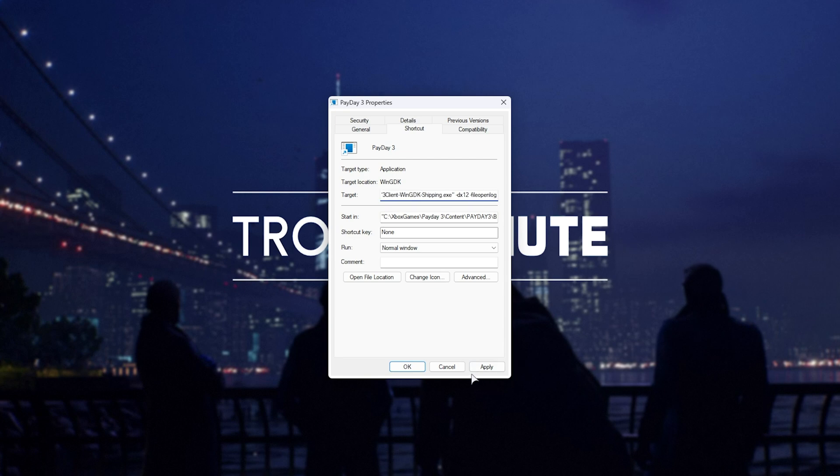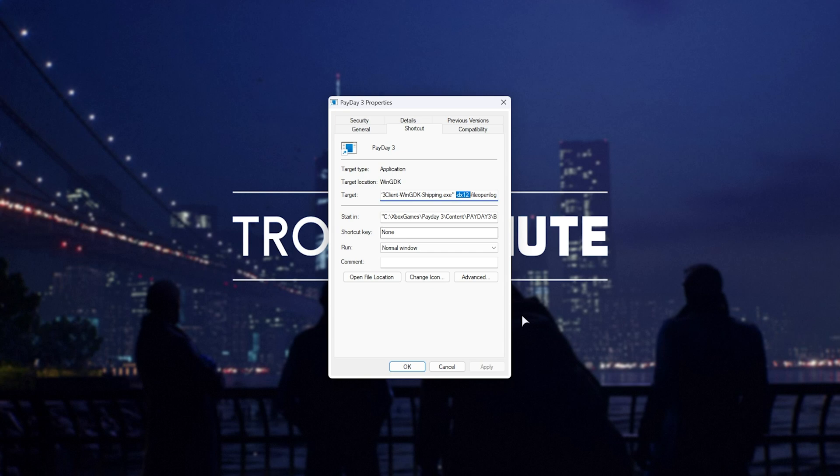Now, while this does work, unfortunately the DX12 argument doesn't. DirectX 12 doesn't seem to be built into the Game Pass version of the app for some reason, and including this doesn't actually do anything.